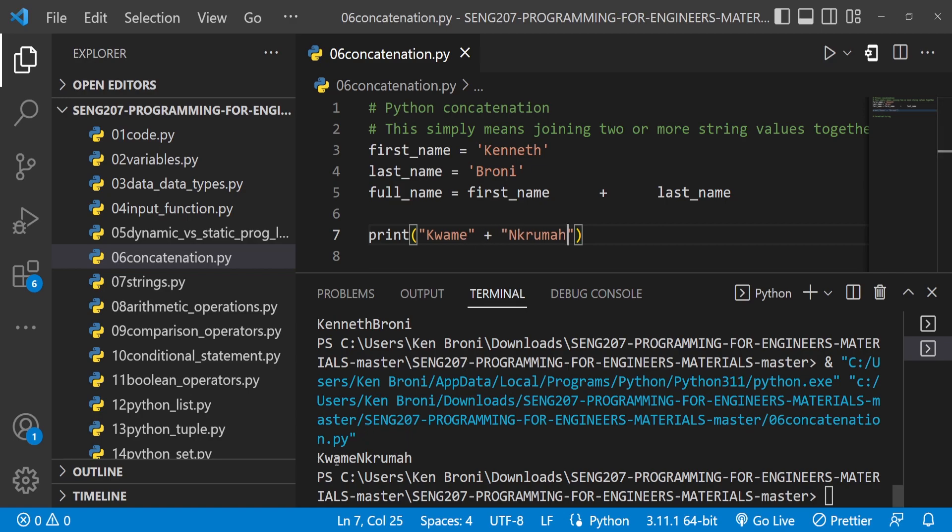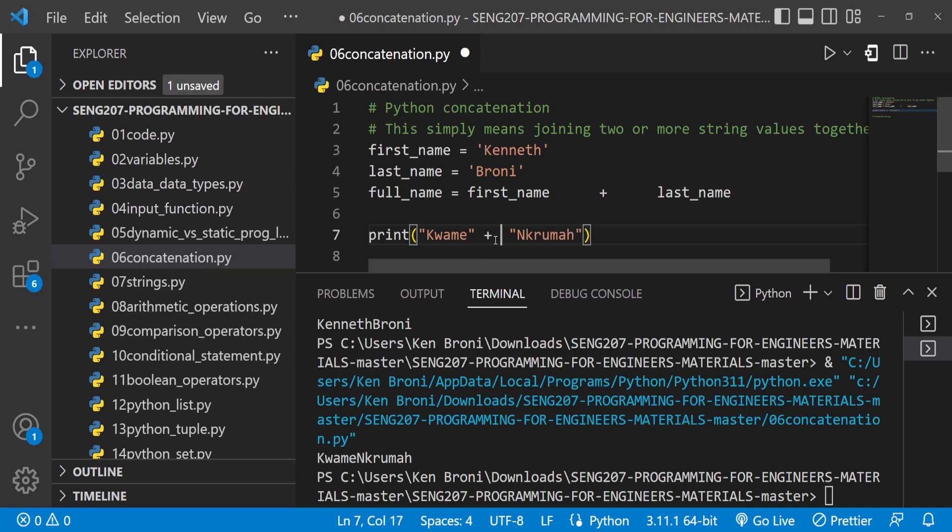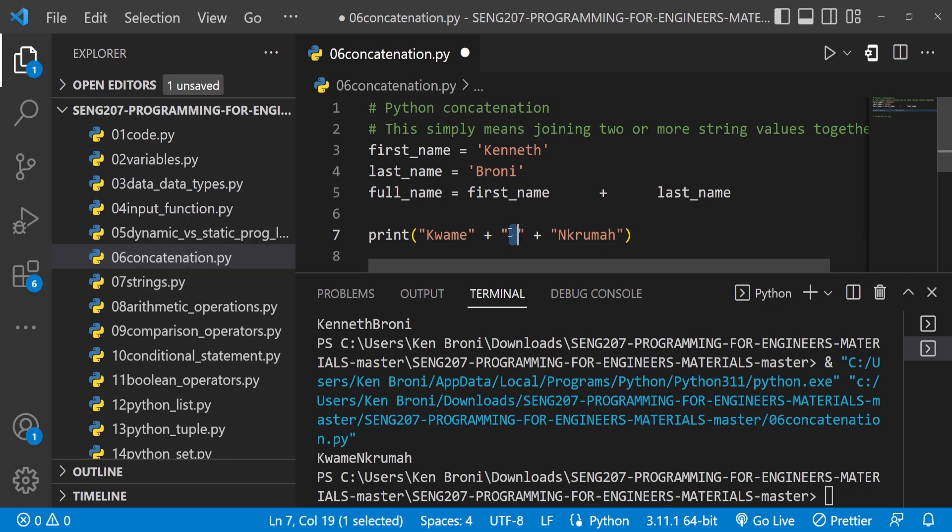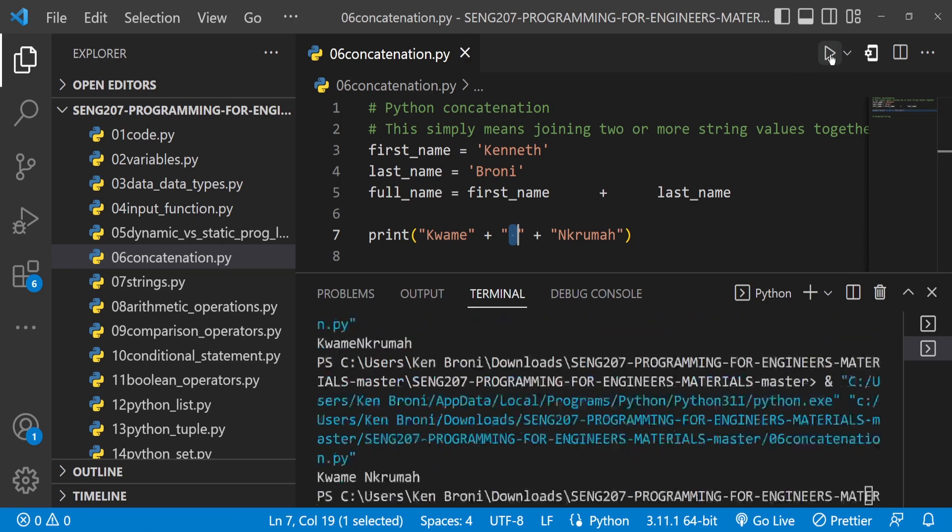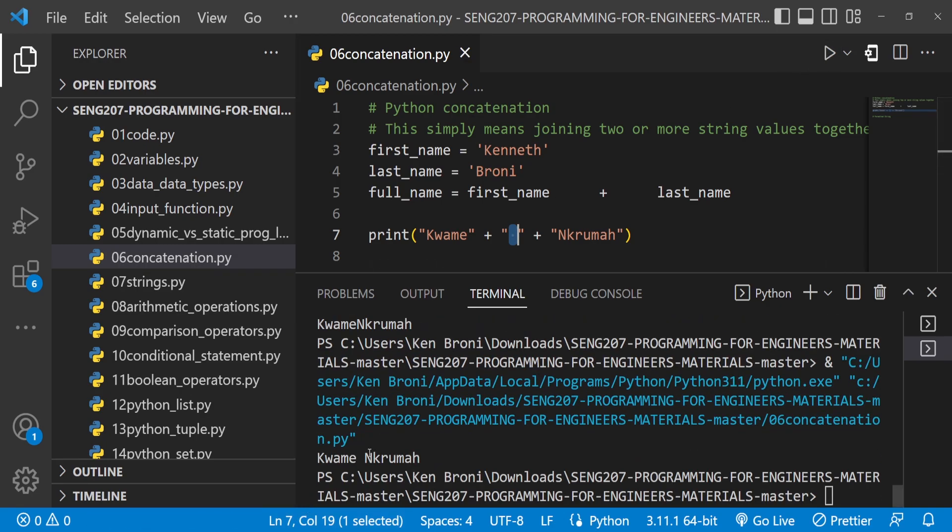If we want a space between Kwame and Enchroma, we can bring in another string, which in this case is going to be an empty string, and do another concatenation. Remember this is an empty string with a white space between the quotation marks. When I save and run this, we see Kwame Enchroma nicely written out.